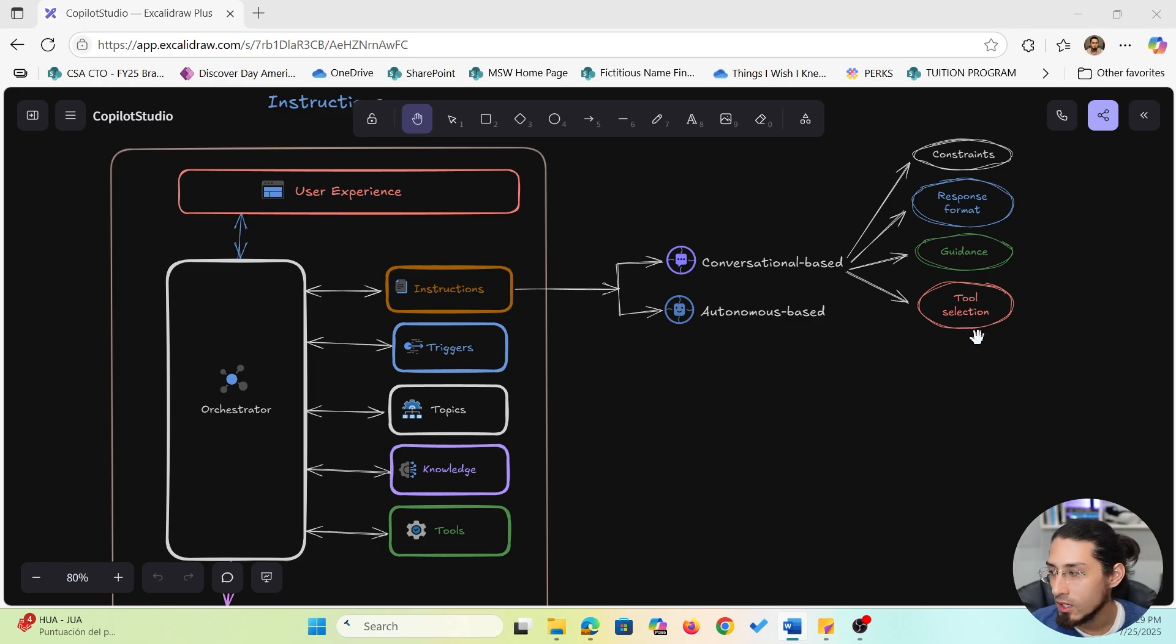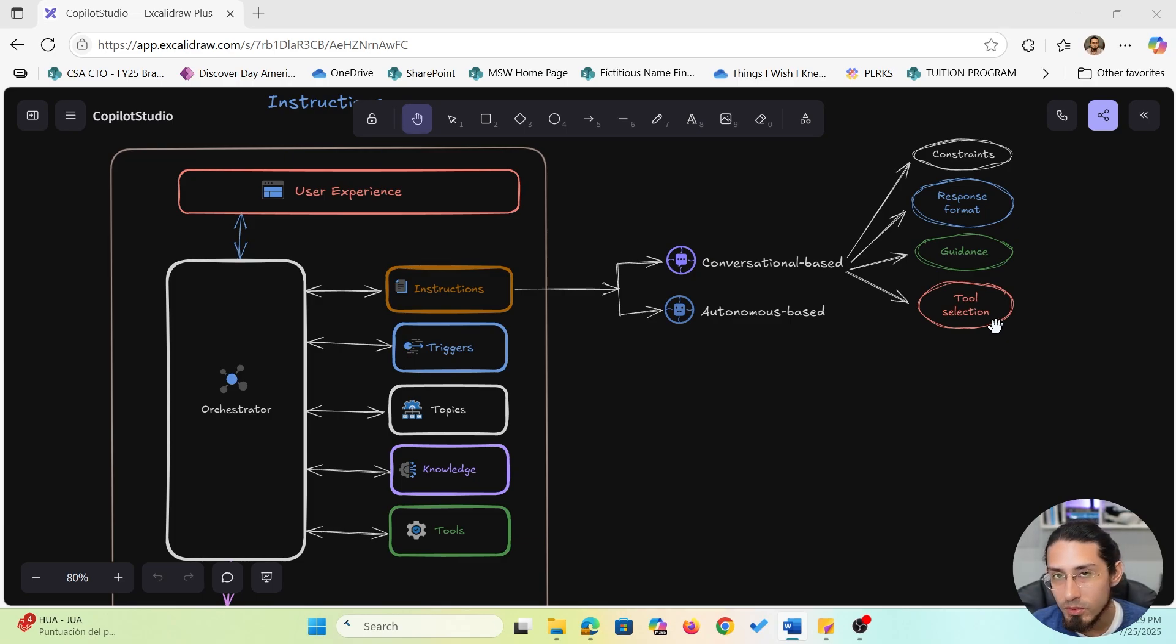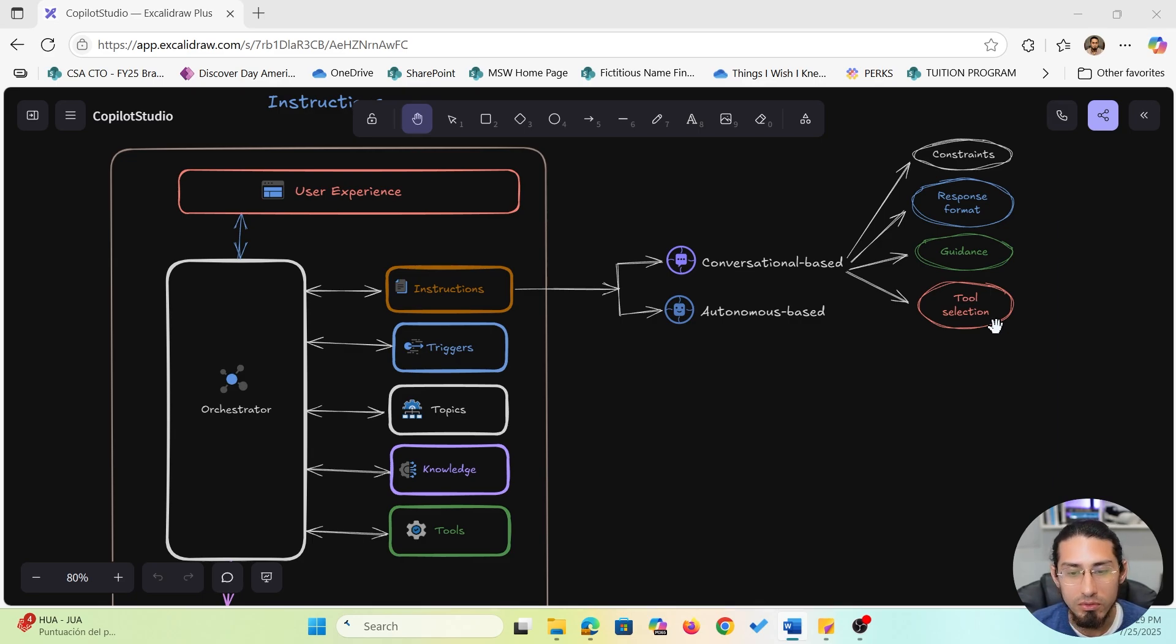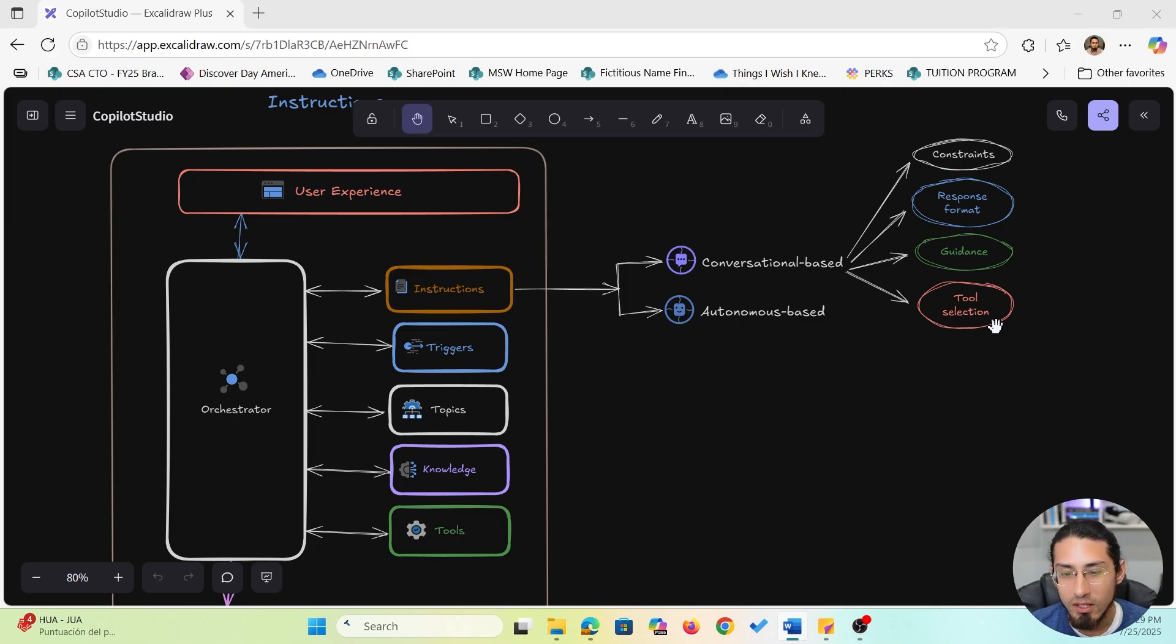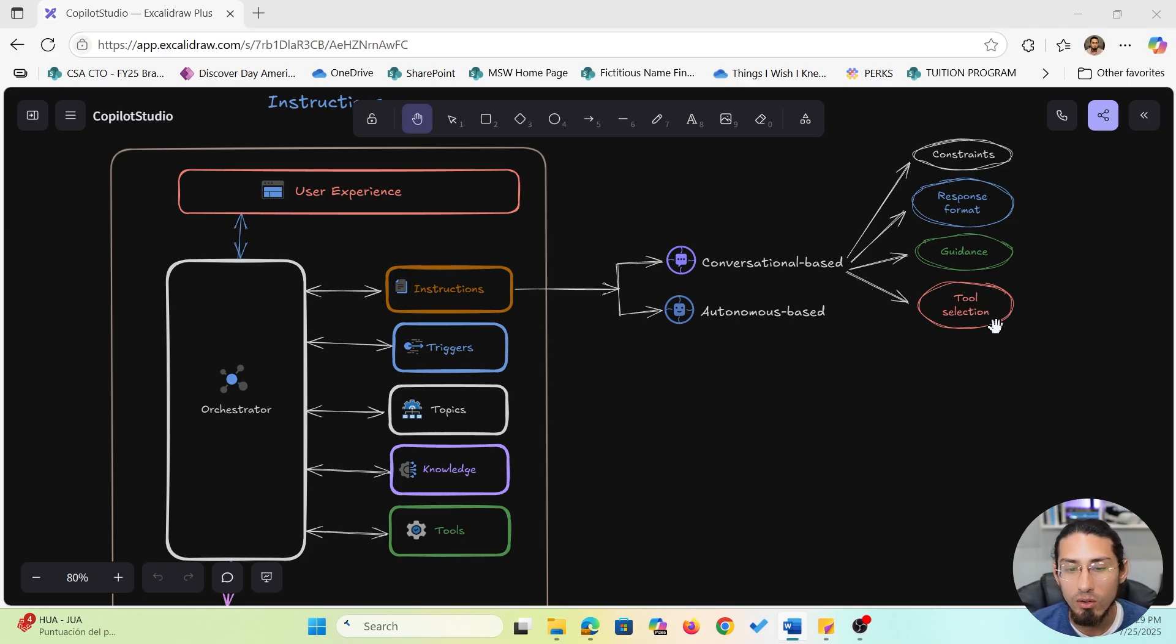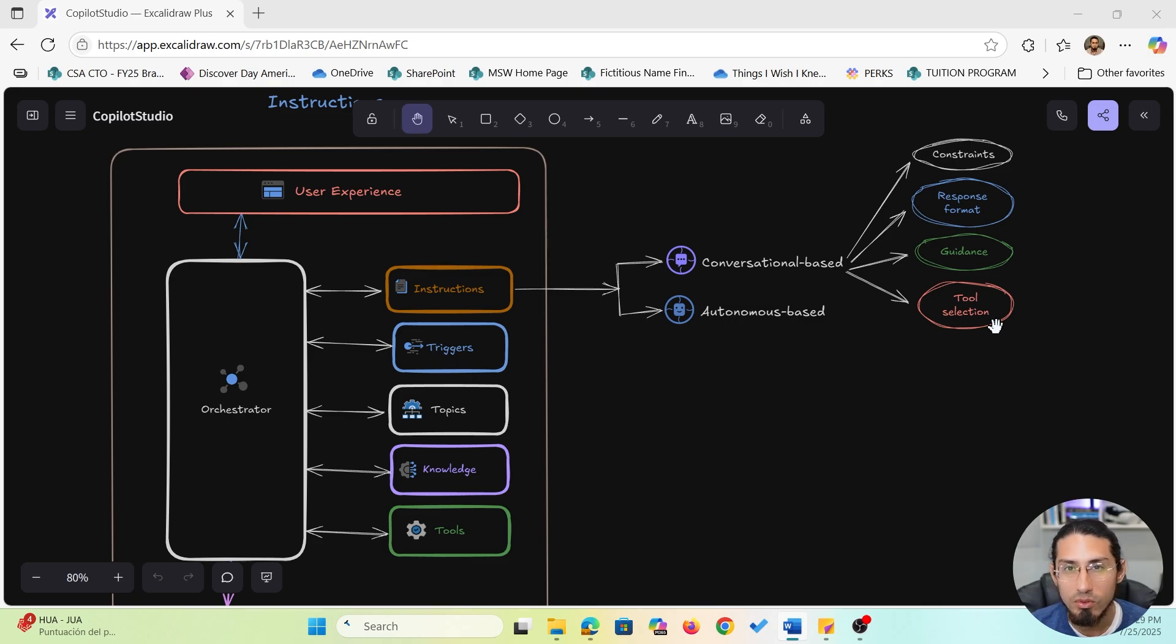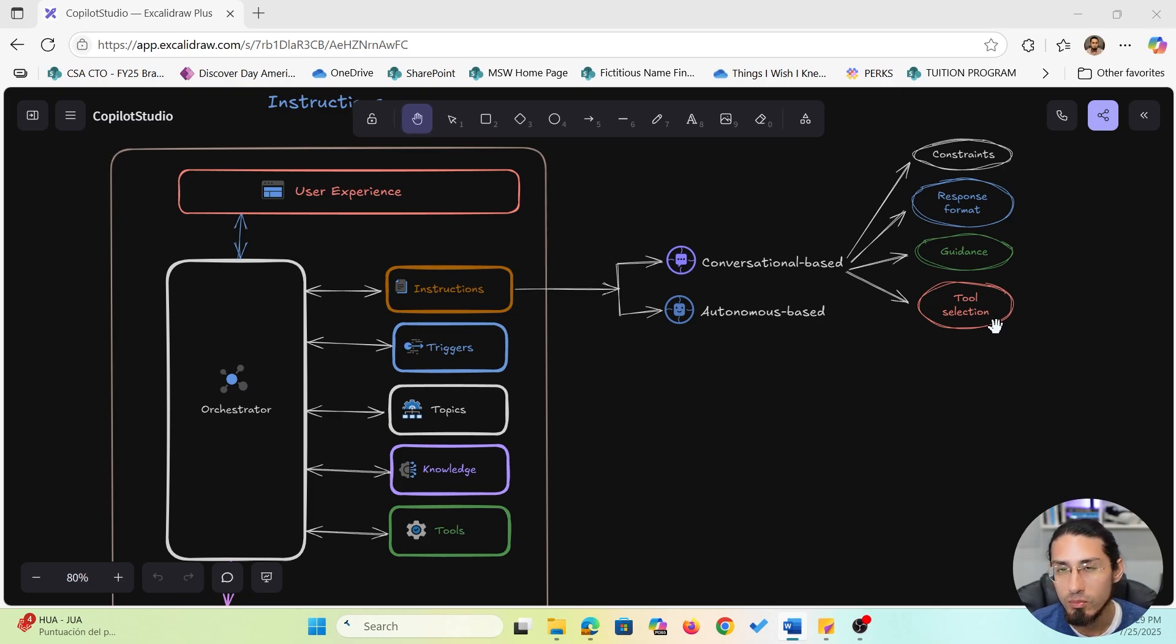Finally, we have tool selection. If your agent has multiple tools it could use, you can think of connectors or agent flows or more. These instructions help choose the right one. So, you can define preferences or tell the model under what conditions to call each tool. I particularly use this more in autonomous agents where you have multiple tools and you need to define the order of tools to be executed.